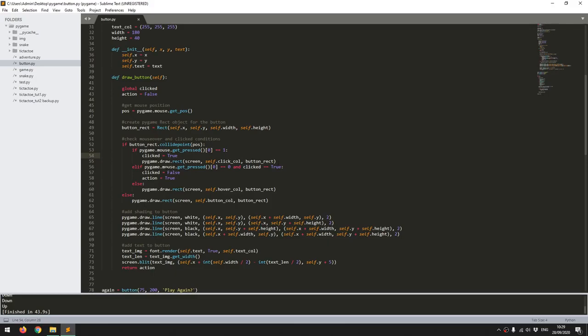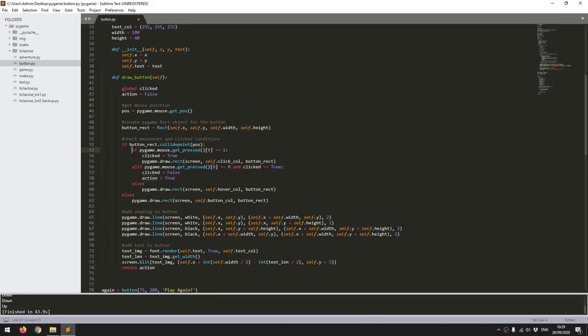So that's the point where I want to actually add in the function. So I set clicked to false so that resets my trigger, and then I give my action the value of true. So this is the action that gets returned at the end, and this essentially is the code that's saying that it's been clicked and released.